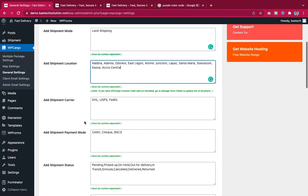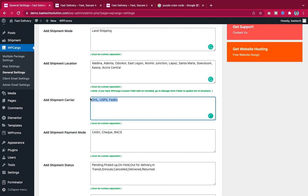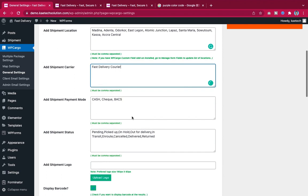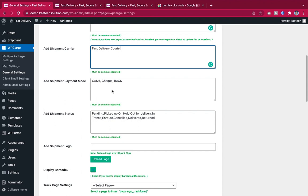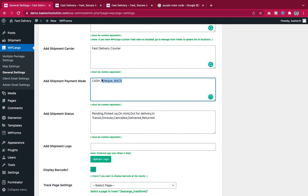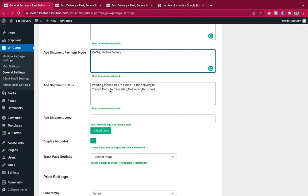For 'Shipment Carrier,' enter your carrier name — ours is 'Fast Delivery Carrier.' For 'Shipment Payment Mode,' add options like Cash and Mobile Money. For 'Shipment Status,' you can keep the defaults: Pending, Picked Up, On Hold, Out for Delivery, In Transit, En Route, Cancelled, Delivered, Return.